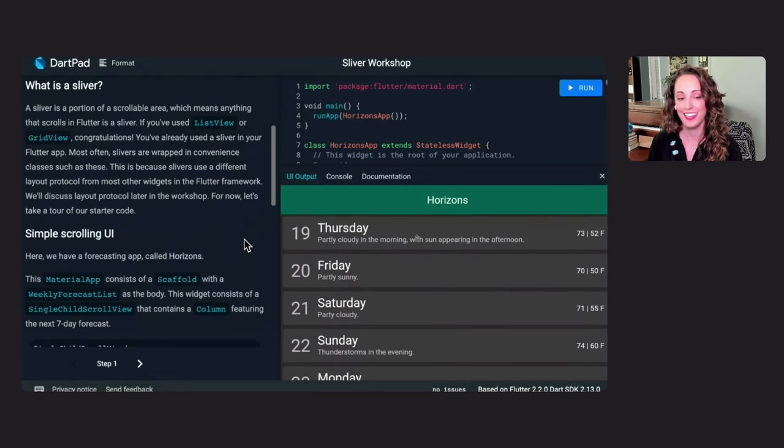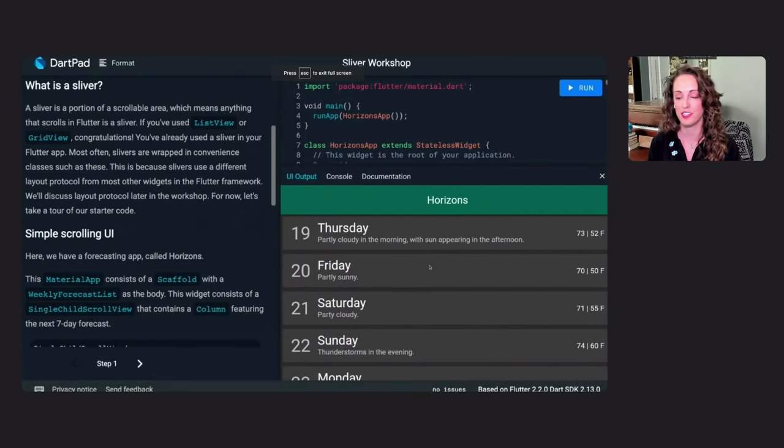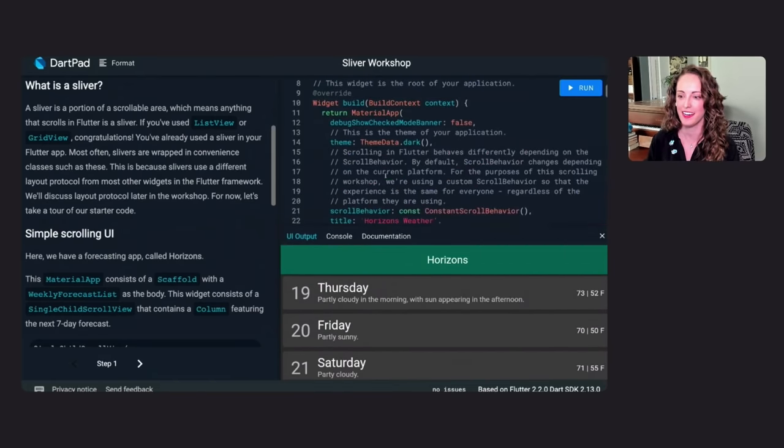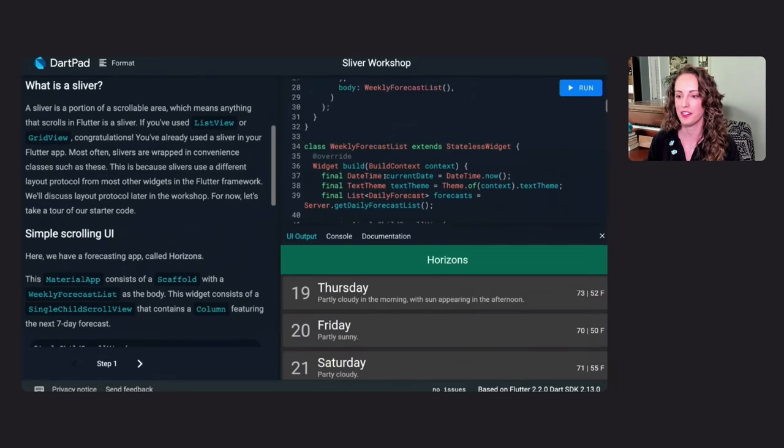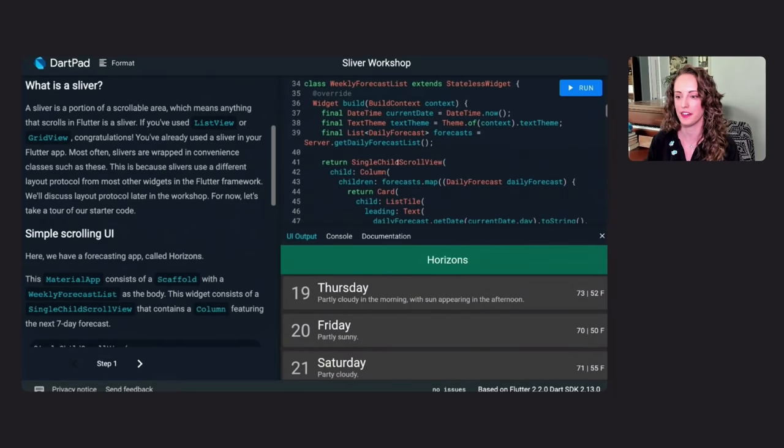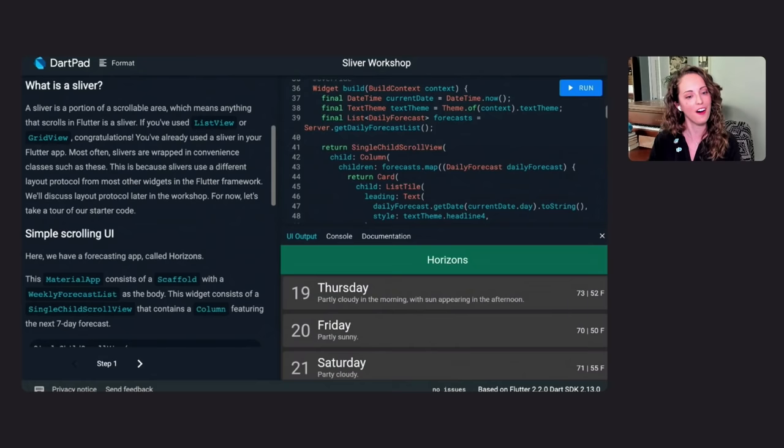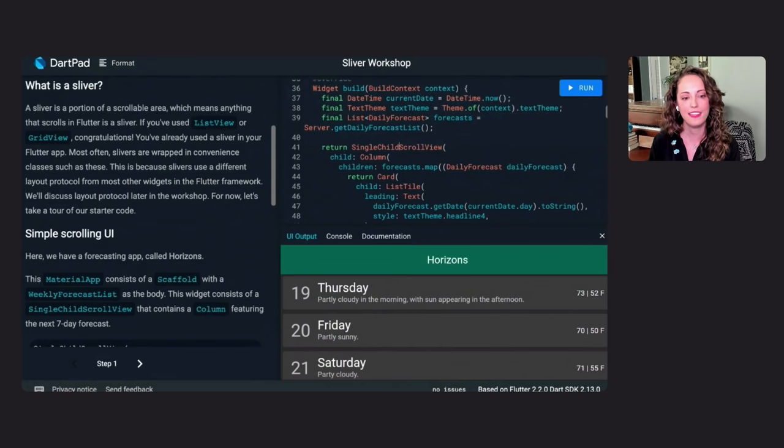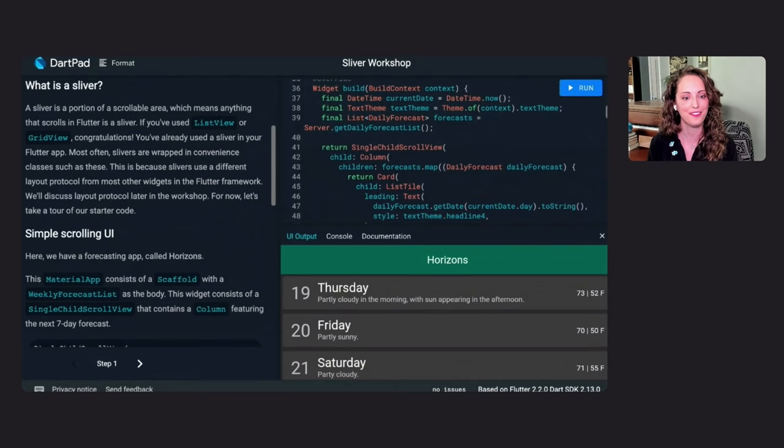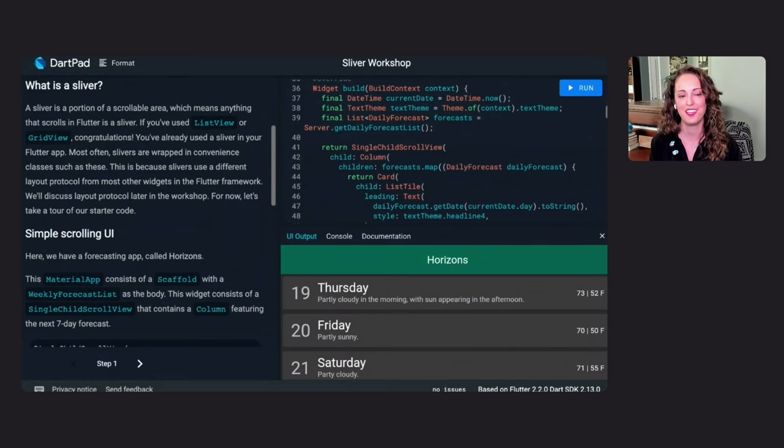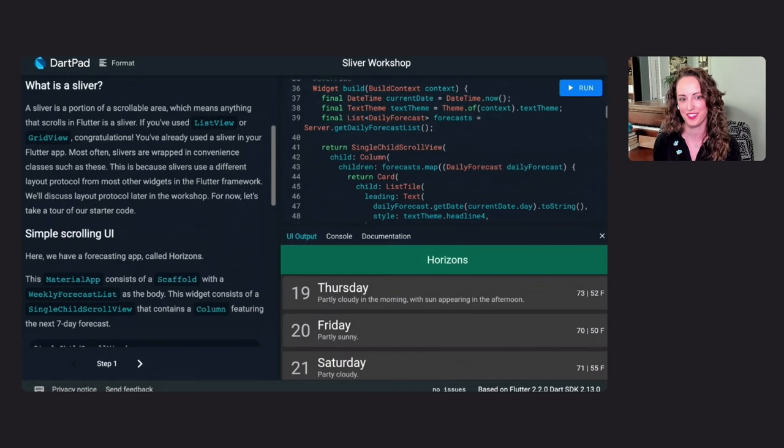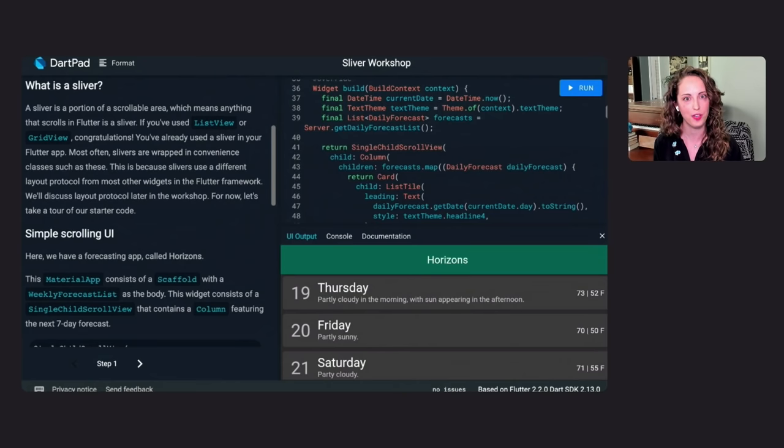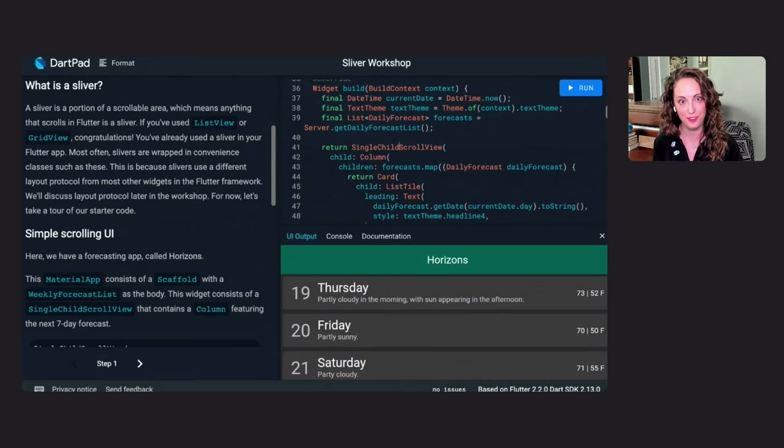So let me just run our starter code here, and let's first take a look, see what we're starting out with. Here, we have a simple weather application with the forecast for the next seven days. And it is scrollable for some of our smaller screens. Our primary scrollable here is a single child scroll view that contains a column with all seven of our forecasts. Anything that scrolls in Flutter, like our single child scroll view, is really a sliver. If you have used a list view or a grid view in your applications, you have already worked with some slivers. These classes give us convenient ways to compose slivers rather than working with them directly. And we'll dig into why they're different later on in this workshop.